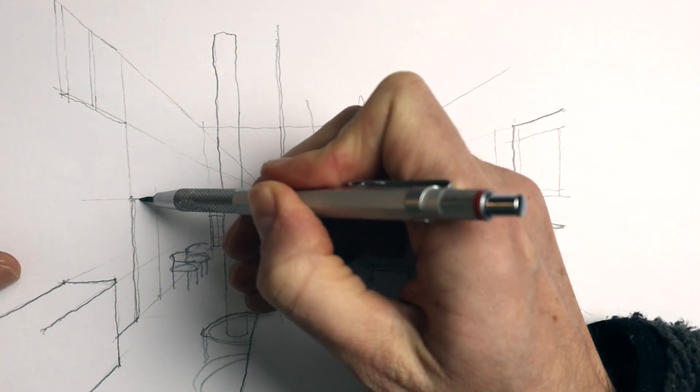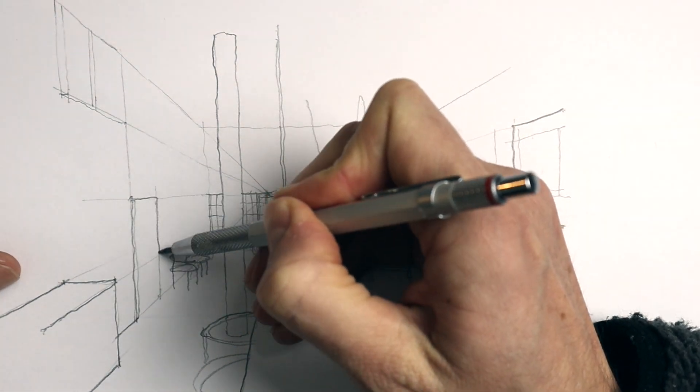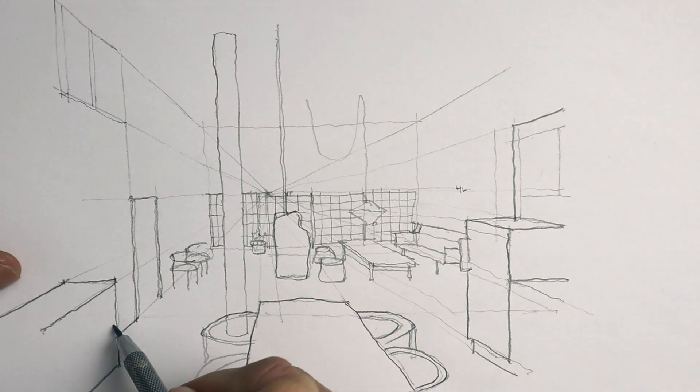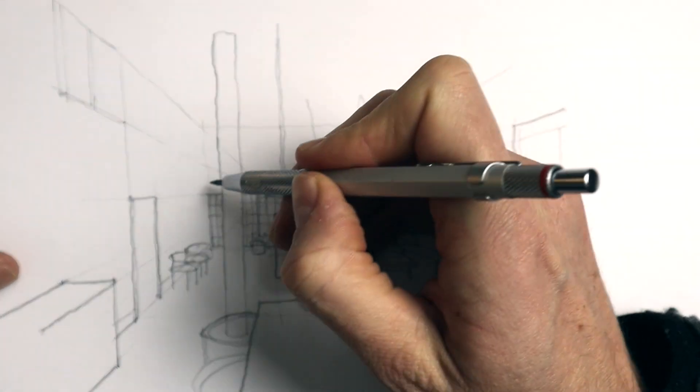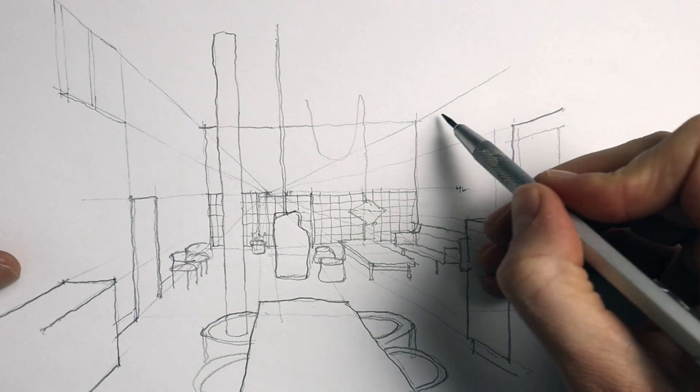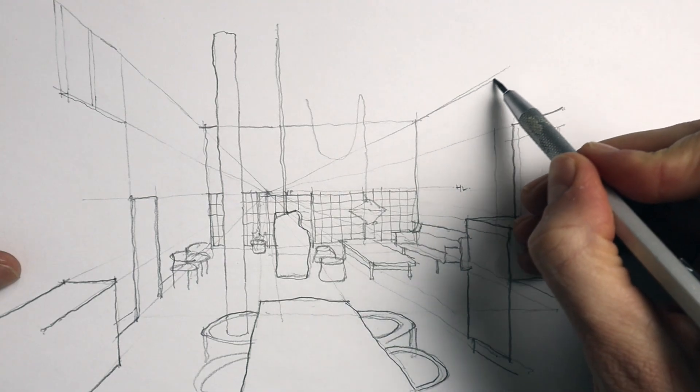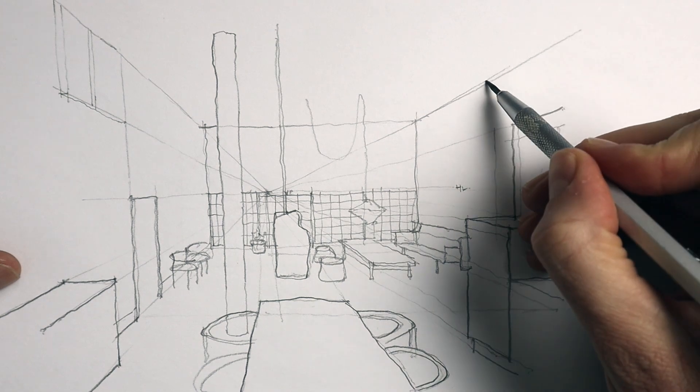So I hope this video was helpful. Let me know if you try this sketching process out and how you get on with it. Thanks for watching and see you in the next video.